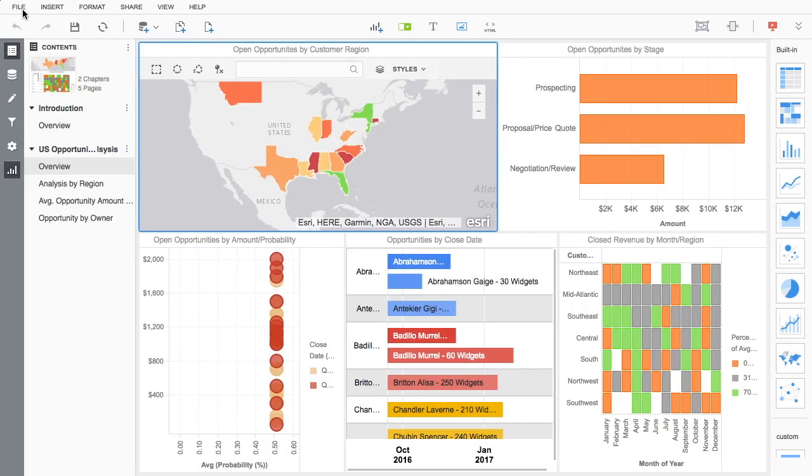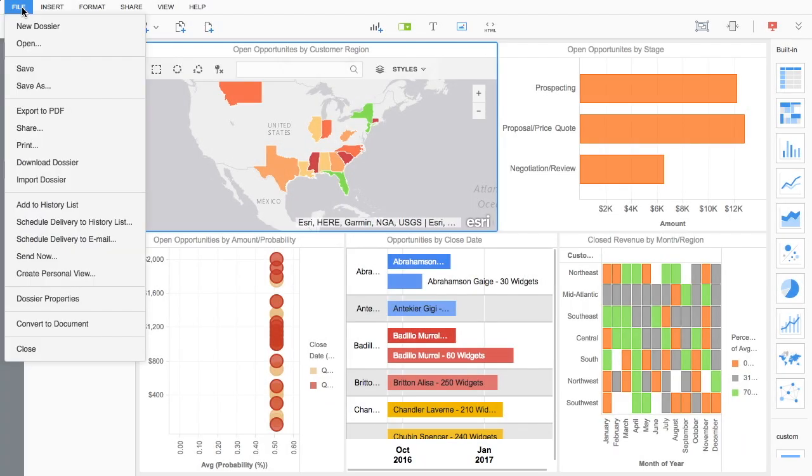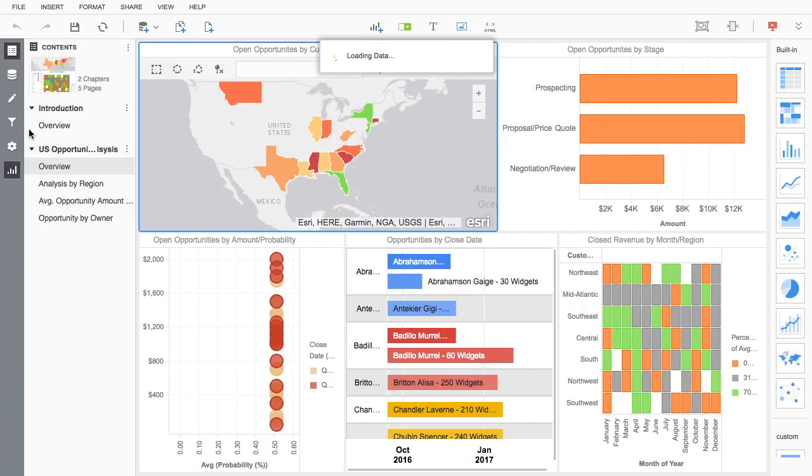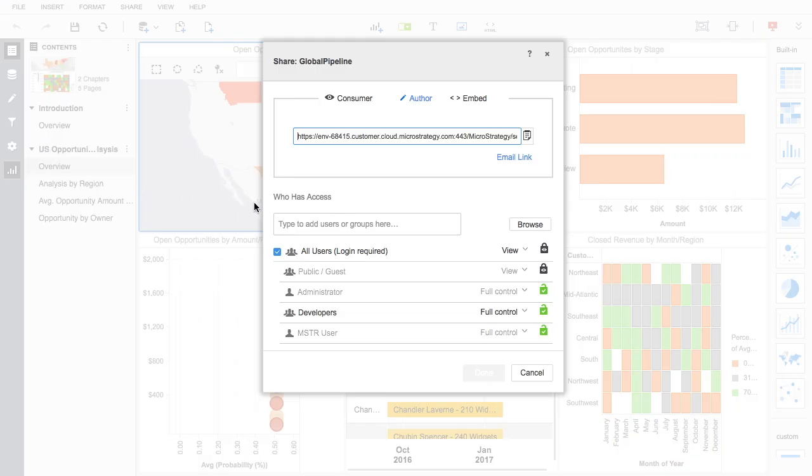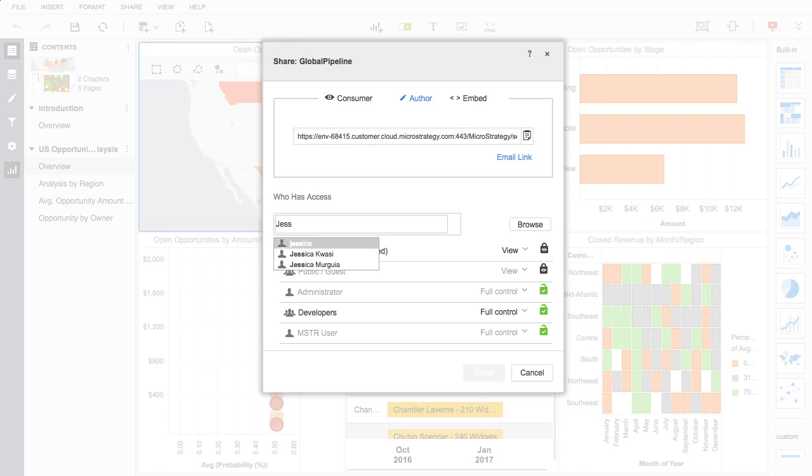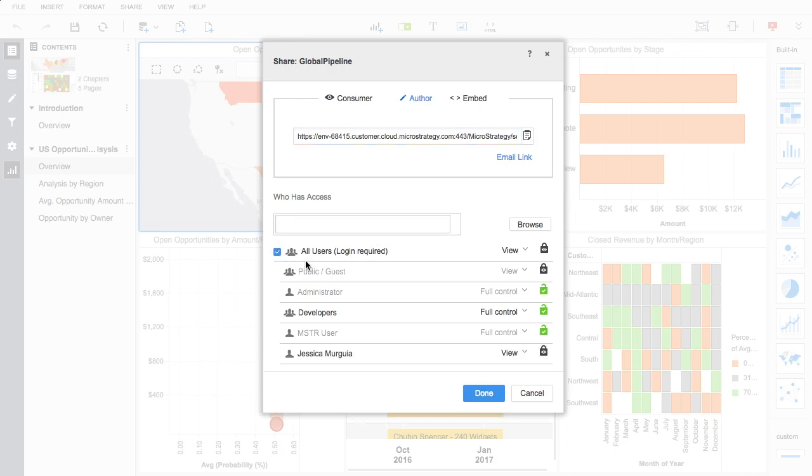Users can post reports, graphs, and dossiers into publicly available portals or folders that can be organized into a logical structure and easily accessed by others.